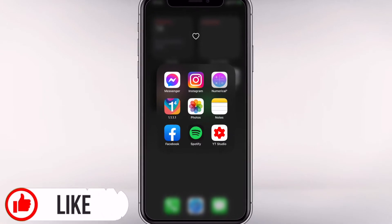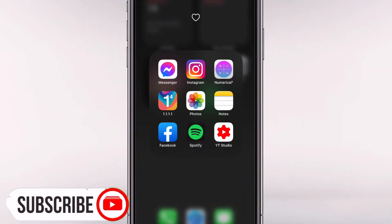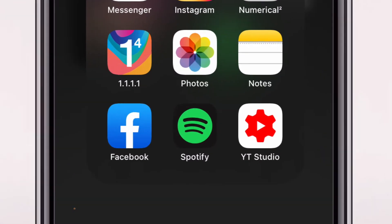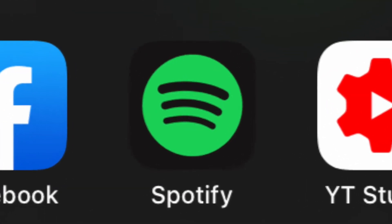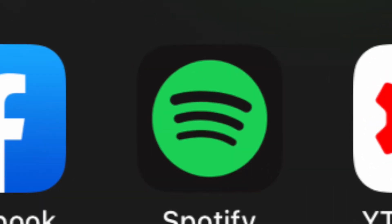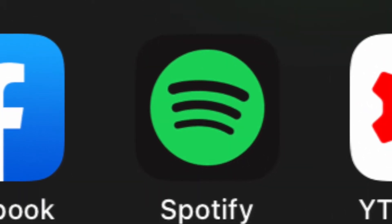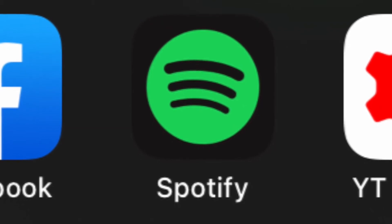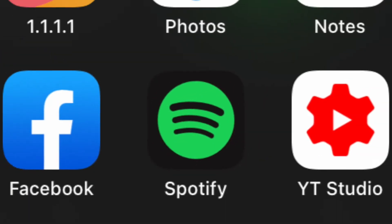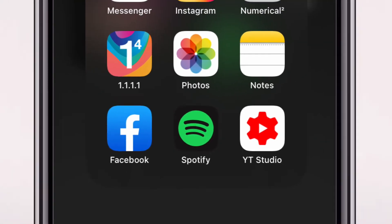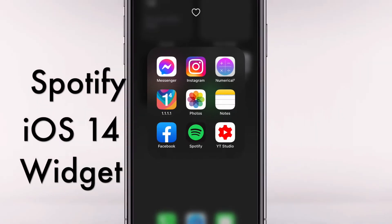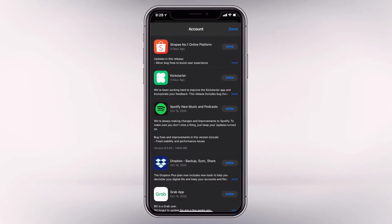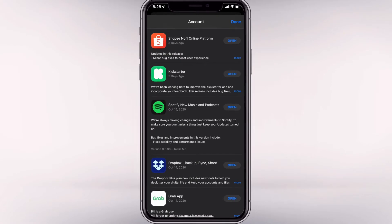Hey guys, Rexel here and welcome back to the channel. With the release of iOS 14, most apps are also updating to keep up with the widget customization for iPad and iPhone devices. Today I will be showing you the Spotify widget and see its interface.